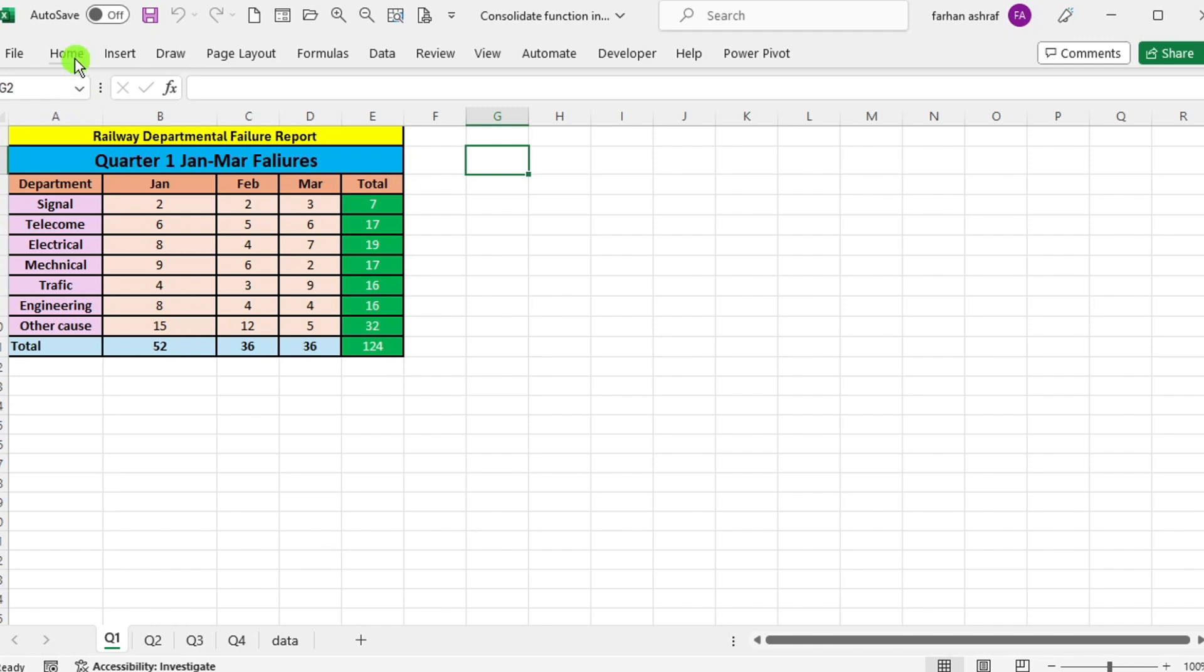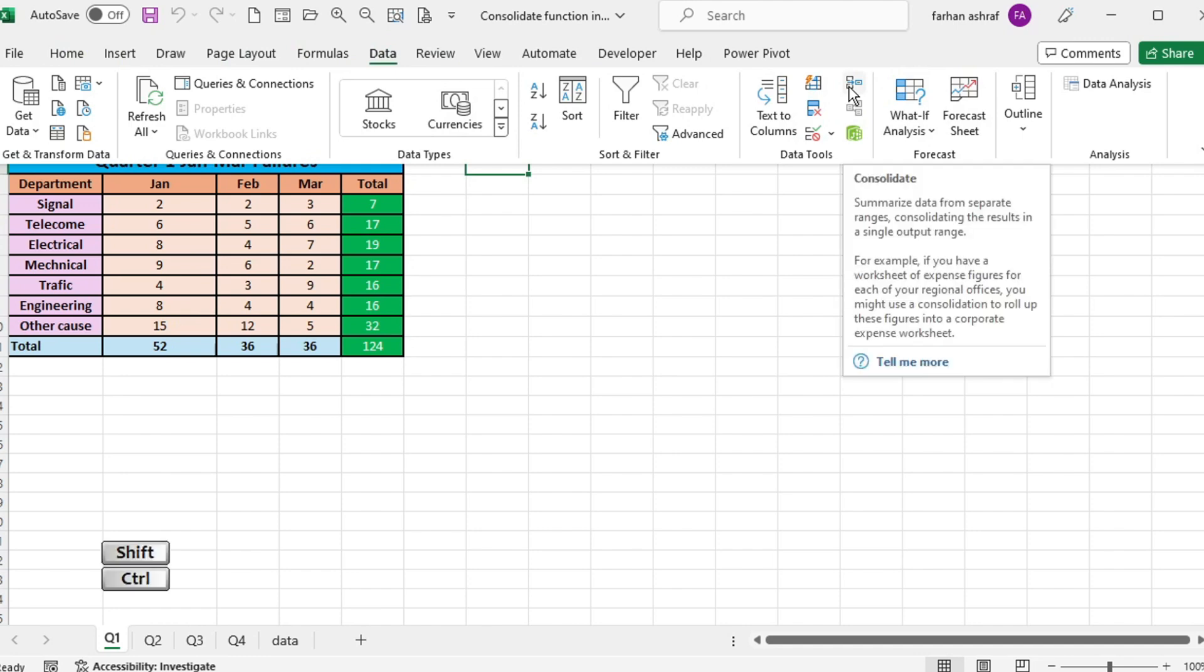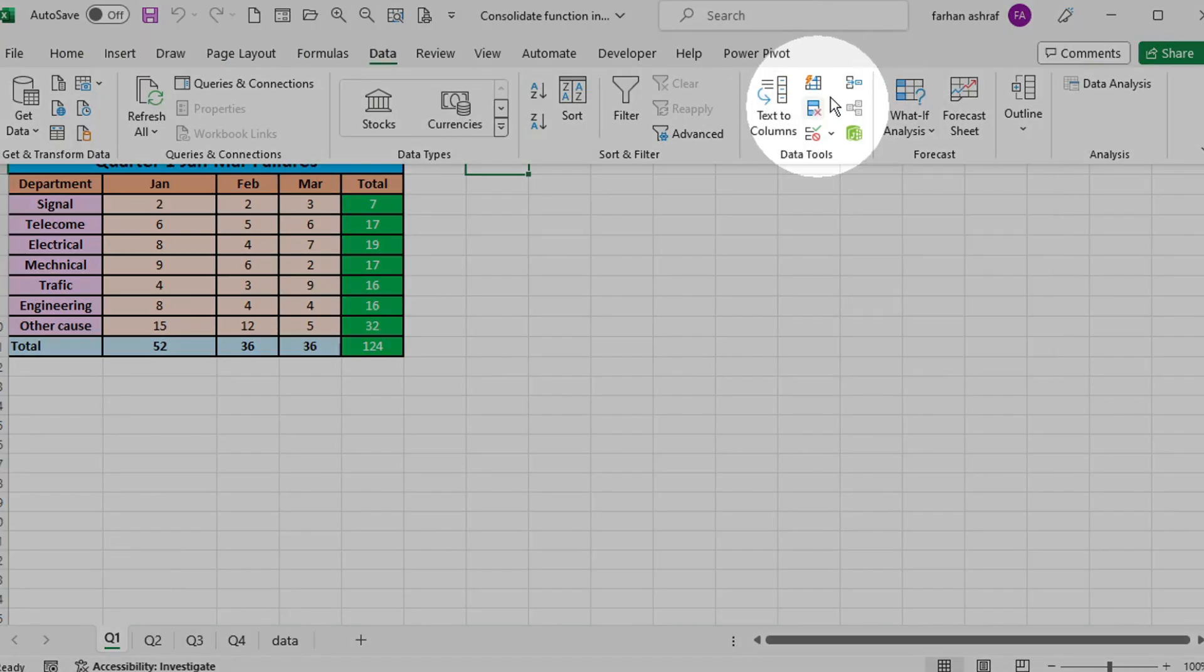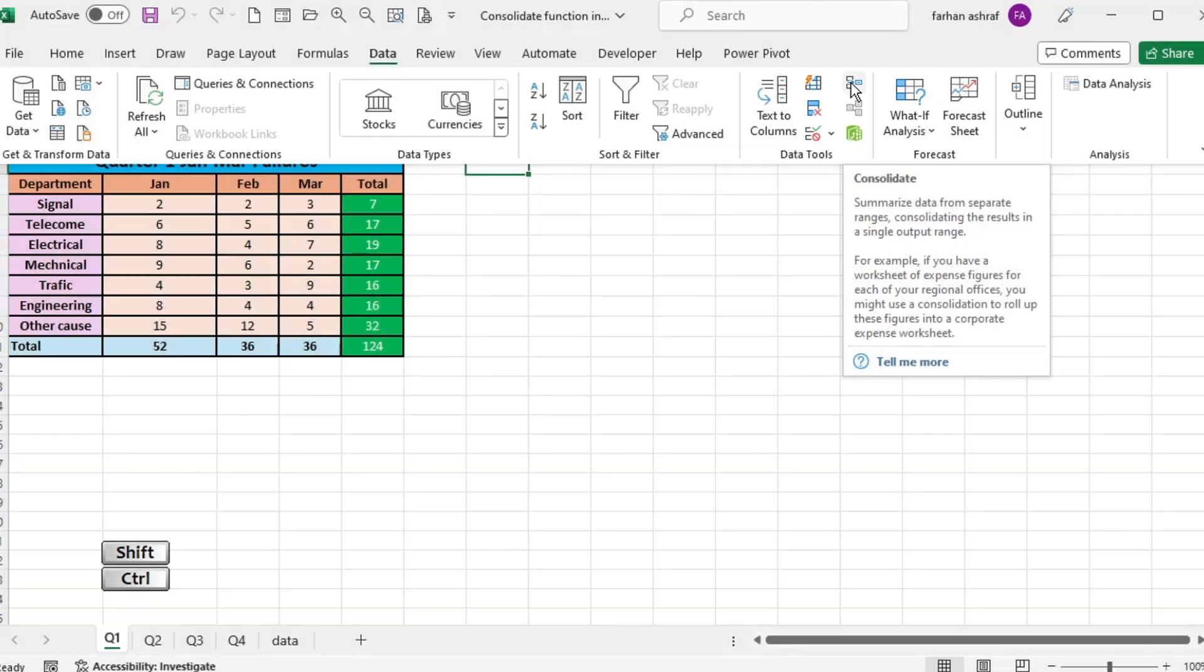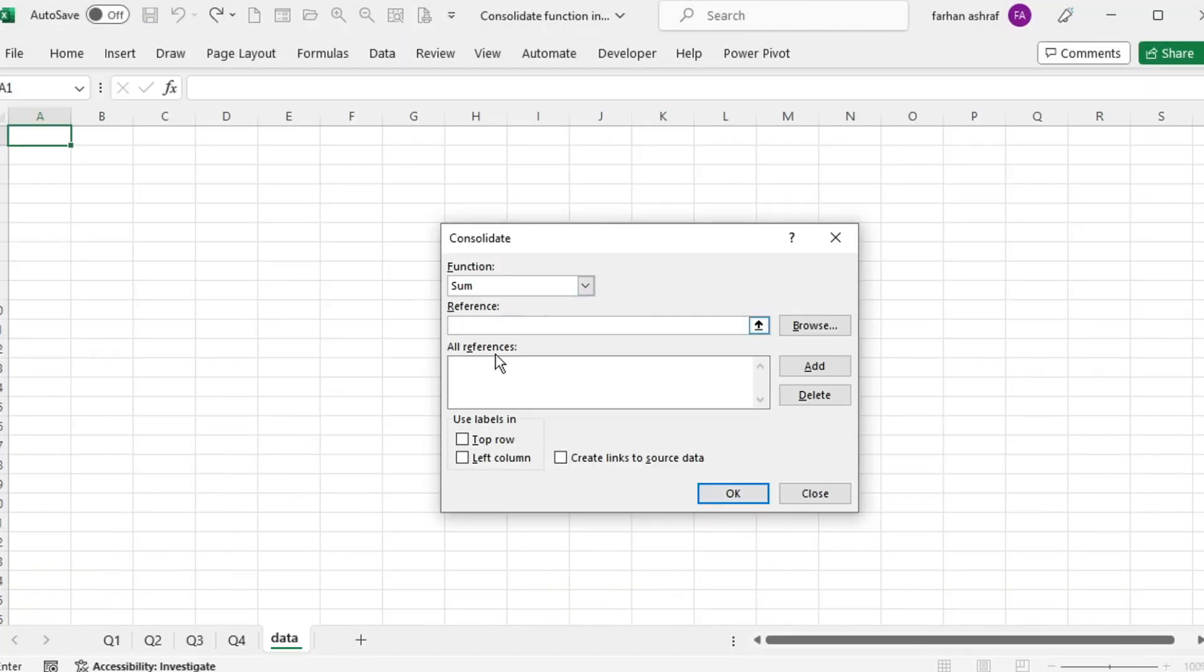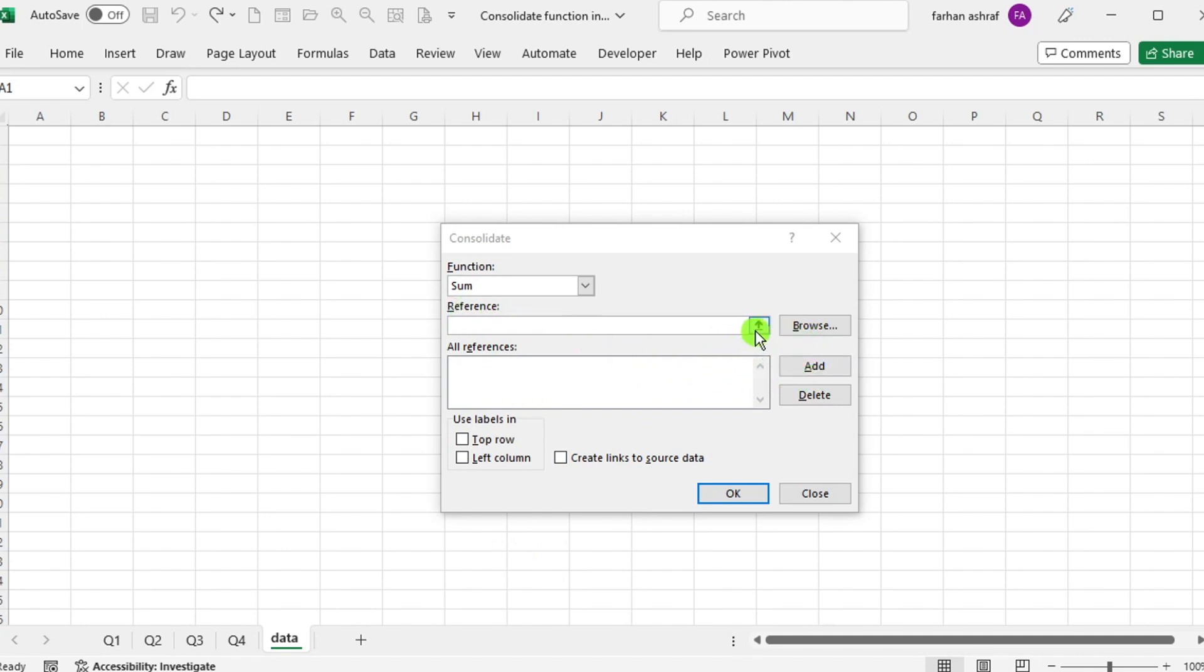First, navigate to the data tab and click on consolidate in the data tools group. In the consolidate window, choose the appropriate function for consolidation, such as sum. Since we want to add data from different worksheets, then select the range of data from the worksheet using the reference box and the add button.